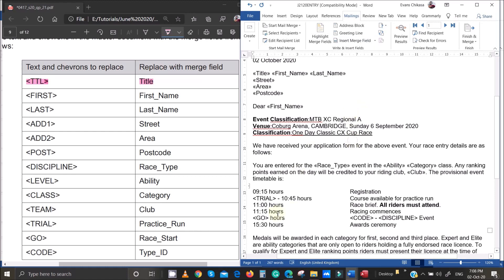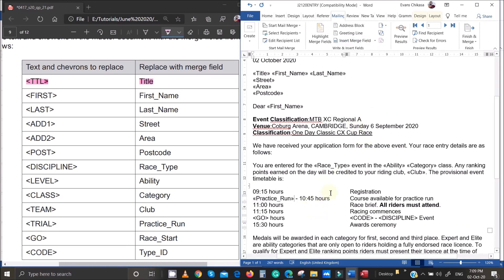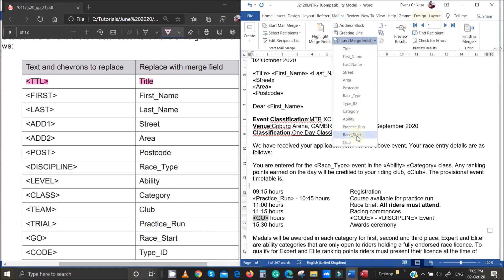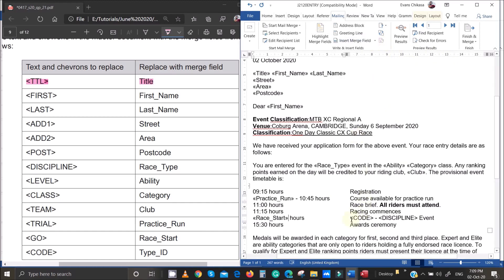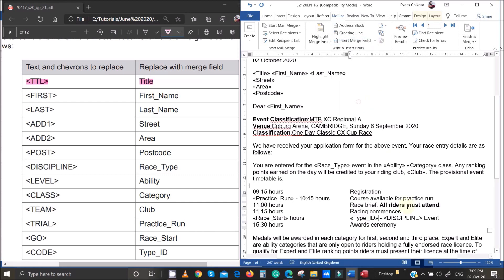Team is supposed to be Club, so select Club. Trial is supposed to be Practice Run, so select Practice Run. Go is supposed to be Start, so select Start. Code is supposed to be Type ID — select Type ID. Then Discipline again is replaced with Race Type.